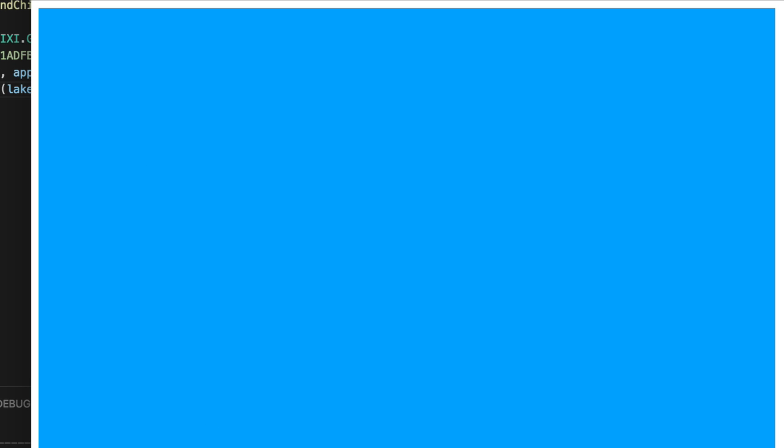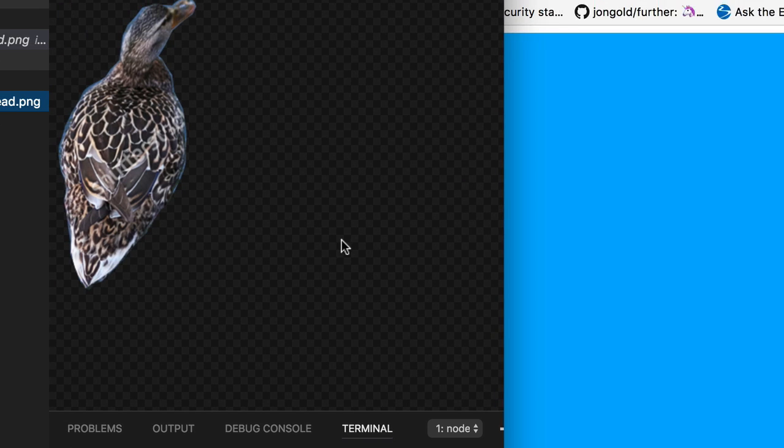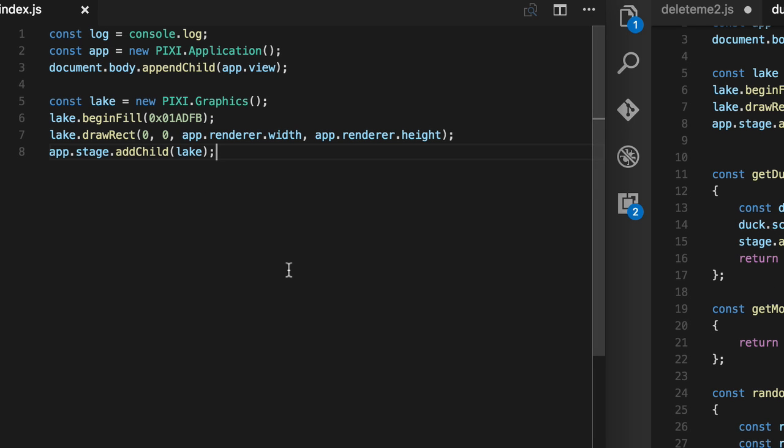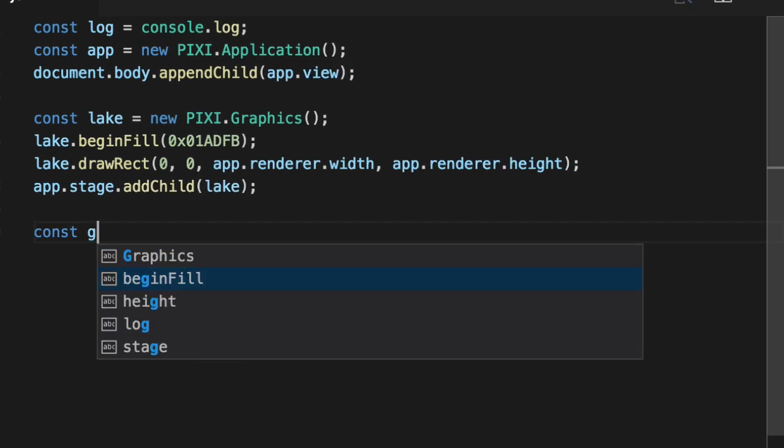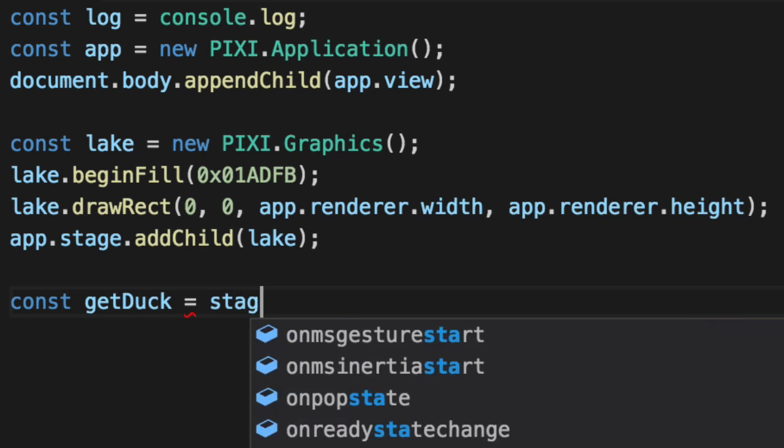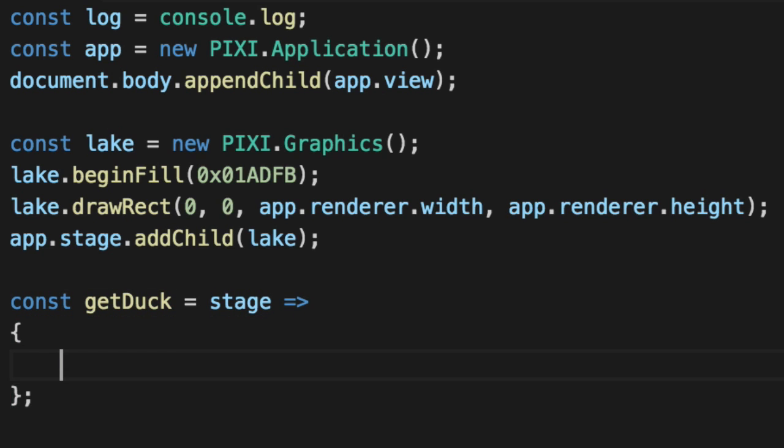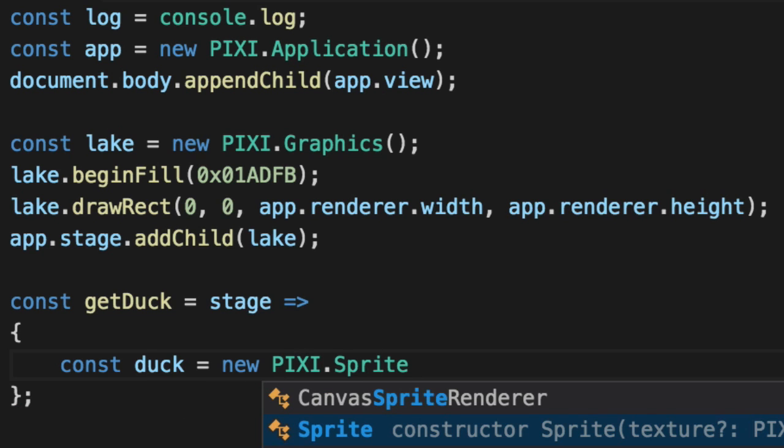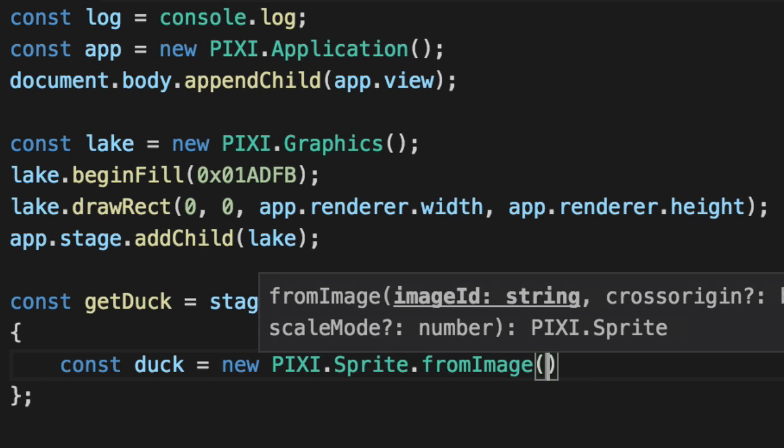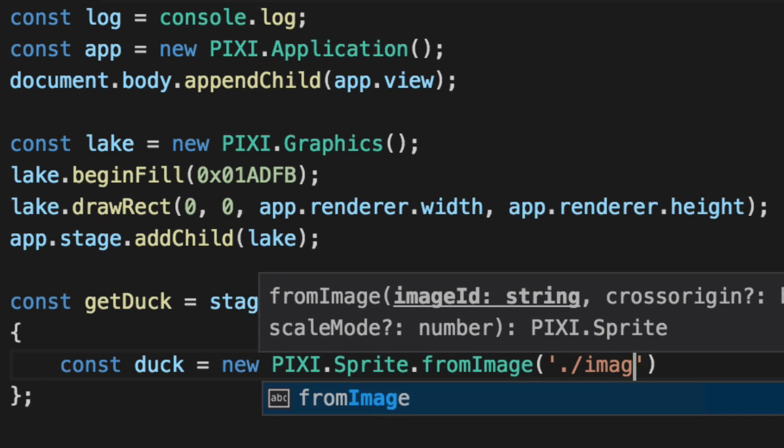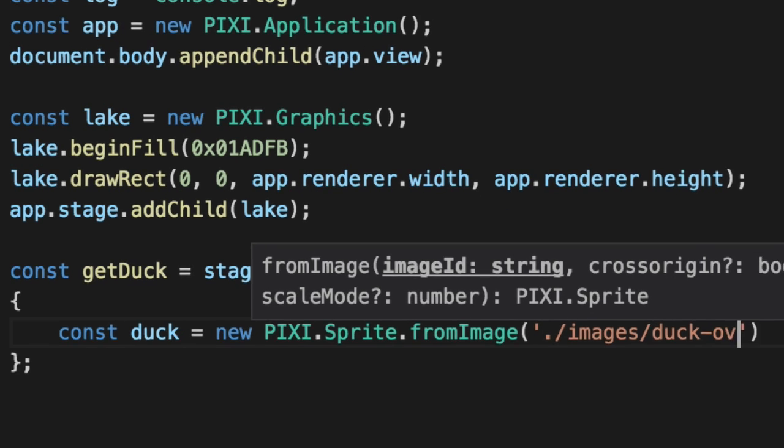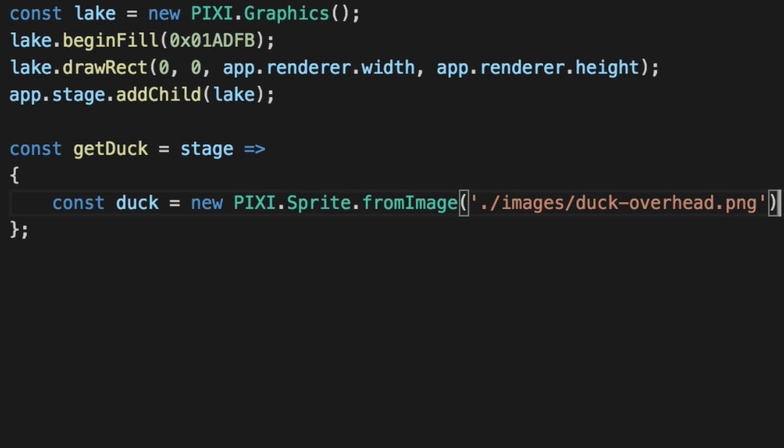Now I've created a duck overhead view. Yeah, it's a nice mallard duck. So that's a female and that's a top view. Well, let's create a getDuck function because we're going to create a bunch of ducks. For now, we're just going to get one and we're going to pass in the stage so it can automatically add itself. A duck is a new PIXI.Sprite. Now it's not going to have any interactivity, but it is going to load from the images duck-overhead.png file.